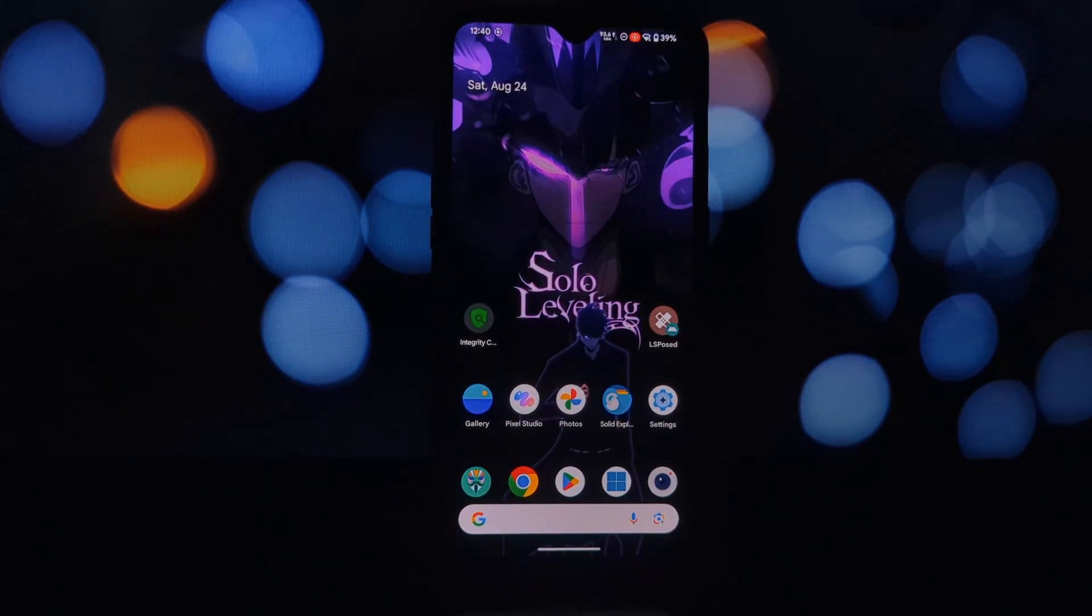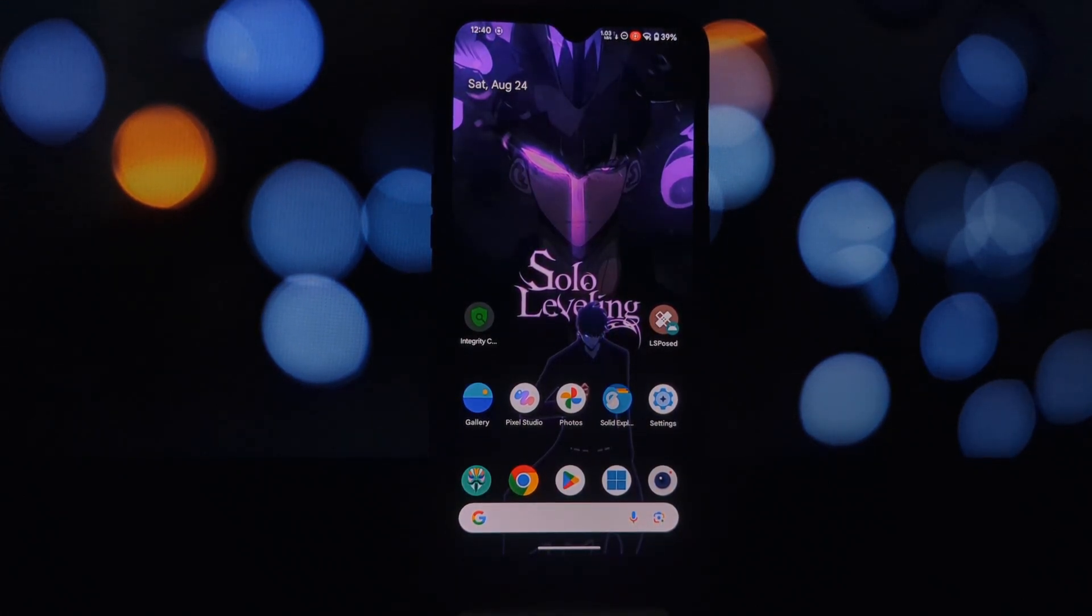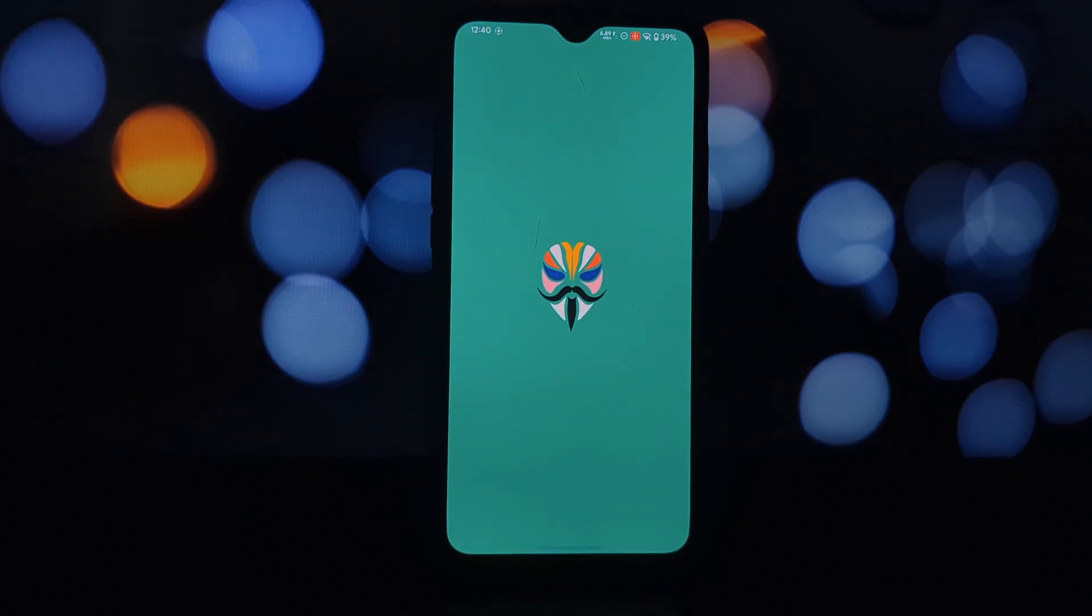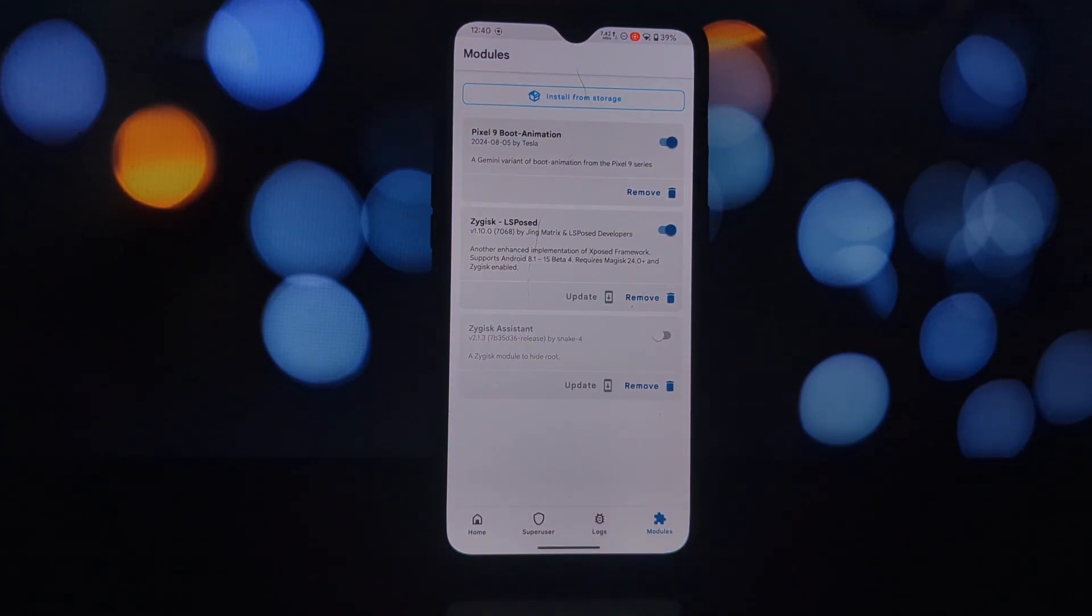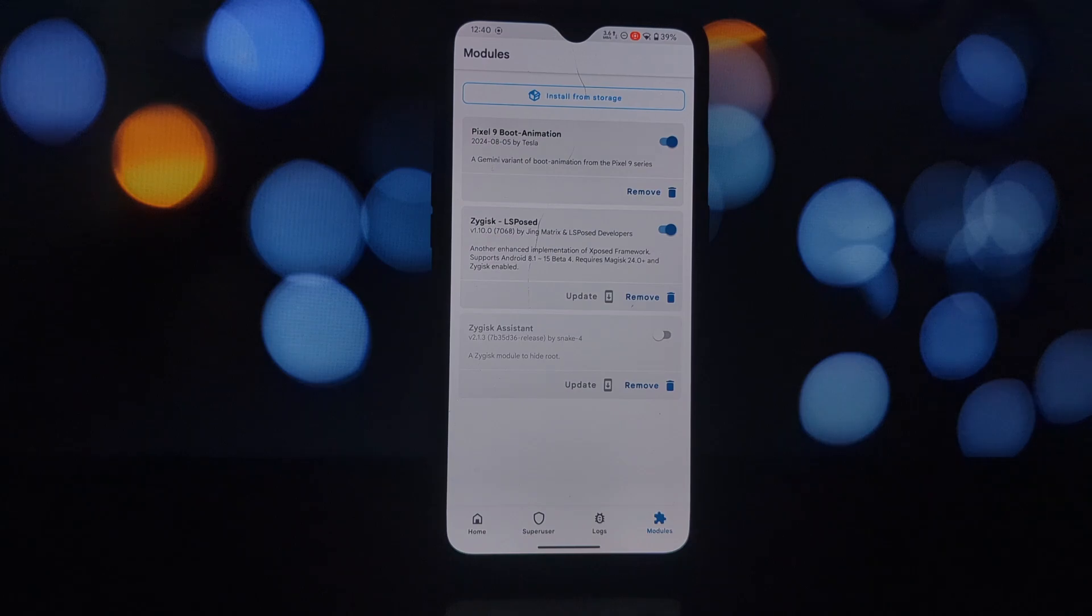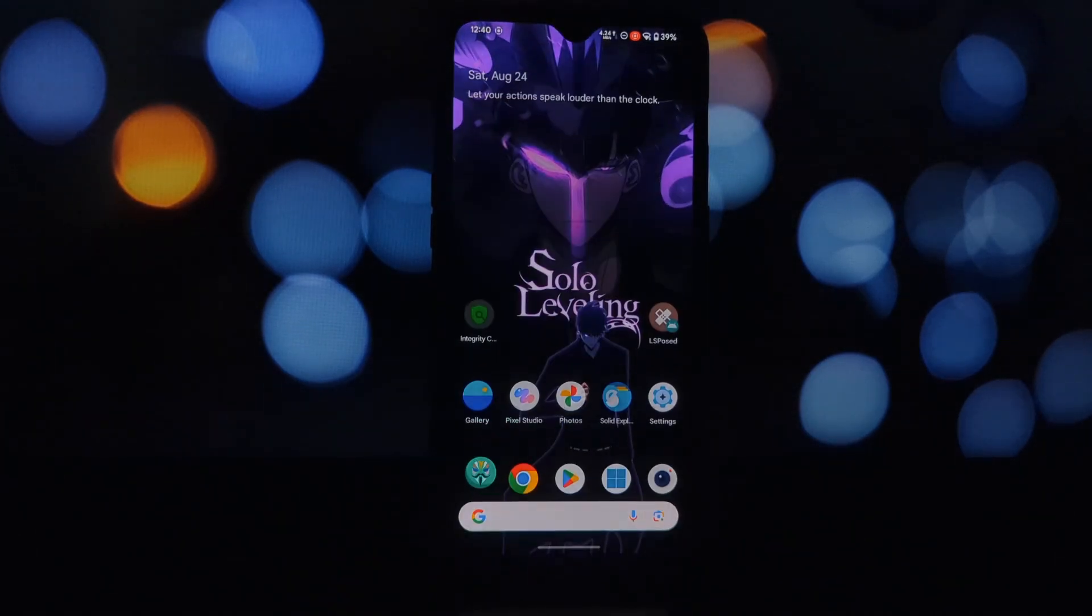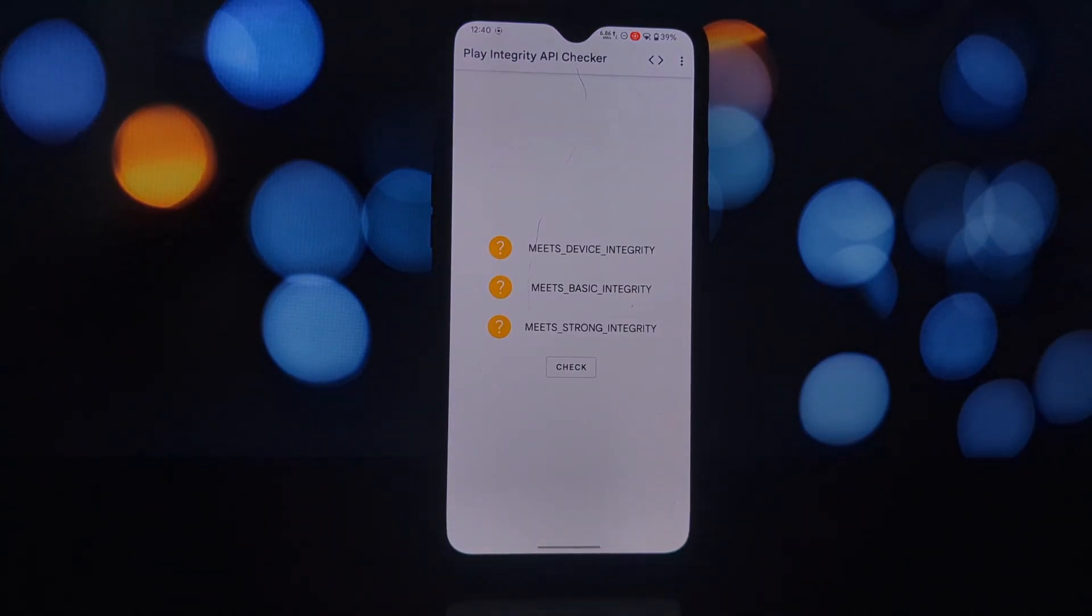And there you have it. You've successfully installed Zygisk Assistant and configured it to hide root for Kernel SU, Magisk, and Apatch. By following these steps, you can enjoy a smoother experience with apps that might otherwise be incompatible or restricted.